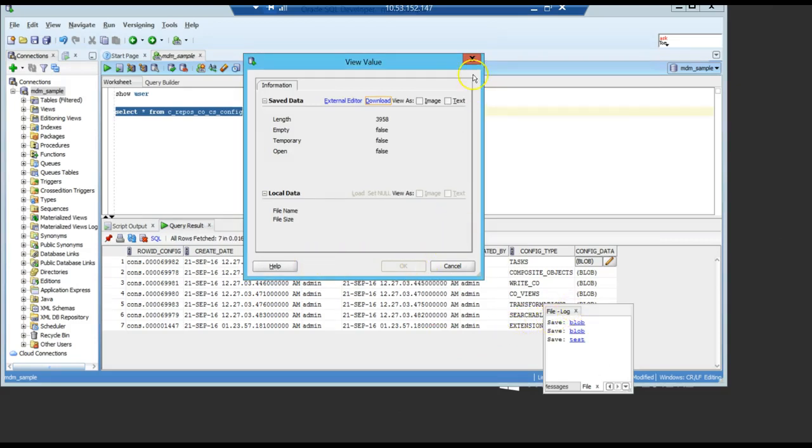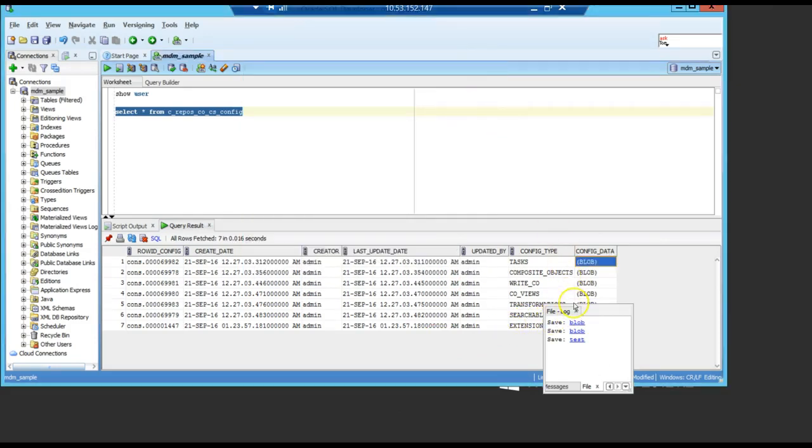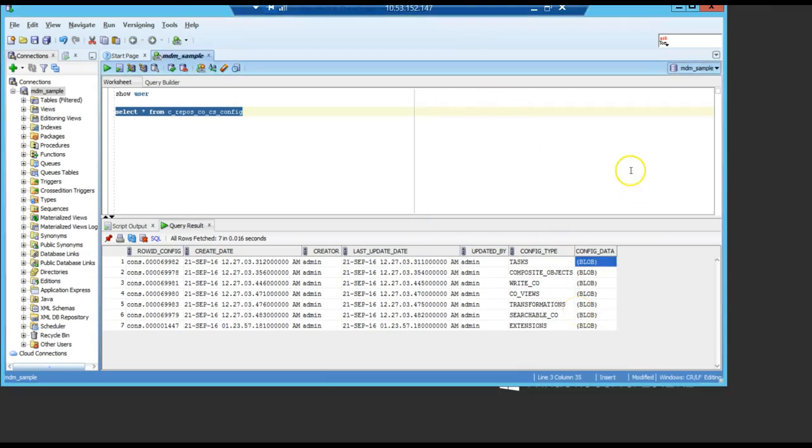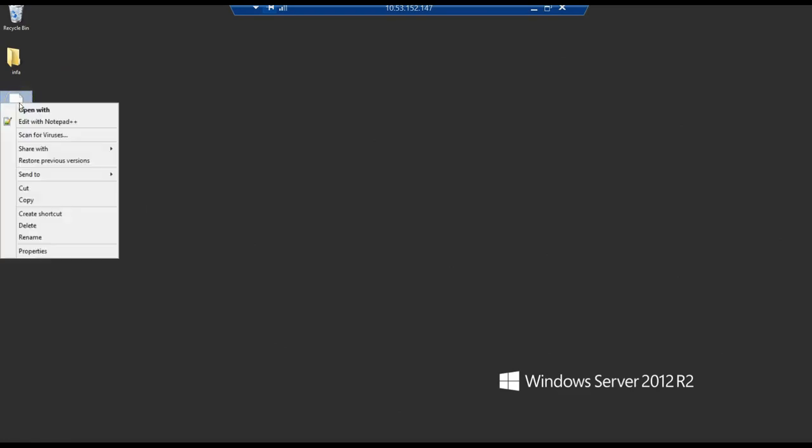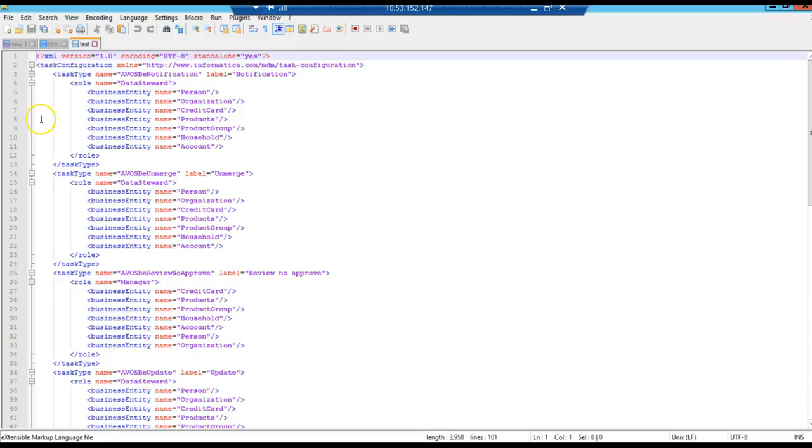Ok. Now, let's go to review this file. The file is here. Let me show you.